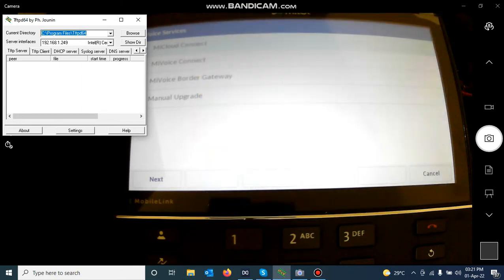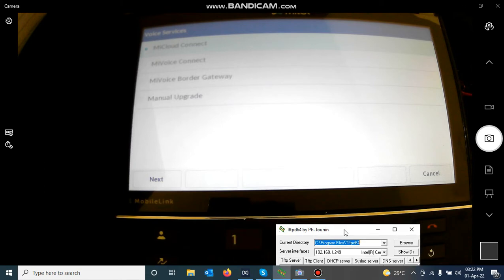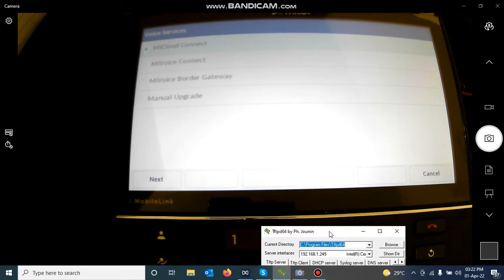I close the TFTP server root folder. My phone has rebooted and come to this stage. When you are at this stage, you are going to choose Manual Upgrade.